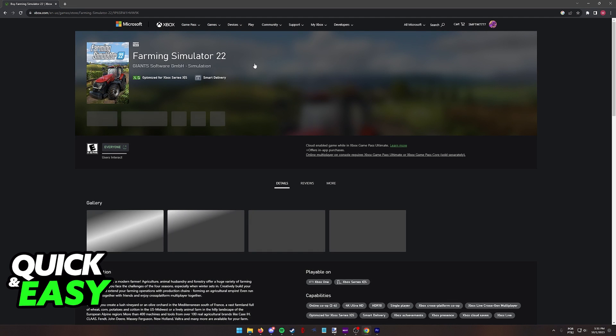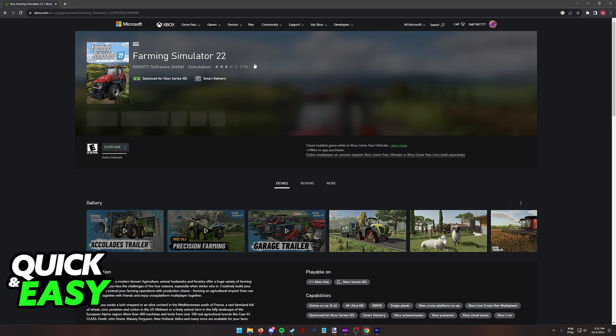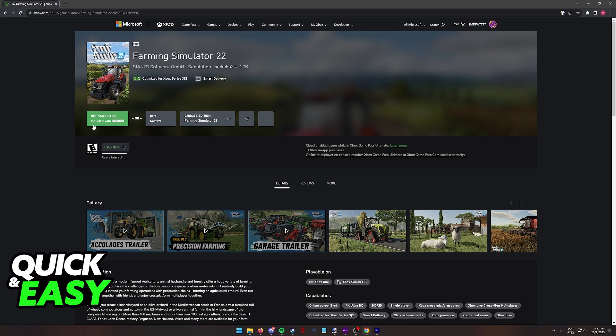When you click Farming Simulator 22, you will see all the options that you have to play it. You can get it with Game Pass, so if you have Game Pass, it is going to be included so you can start downloading and playing right away.